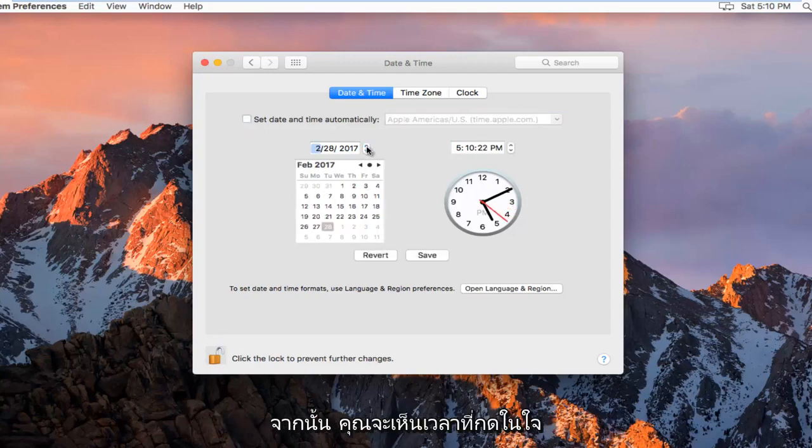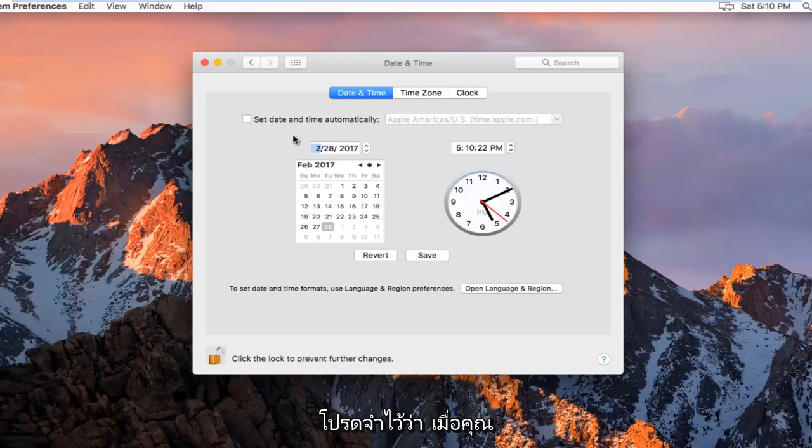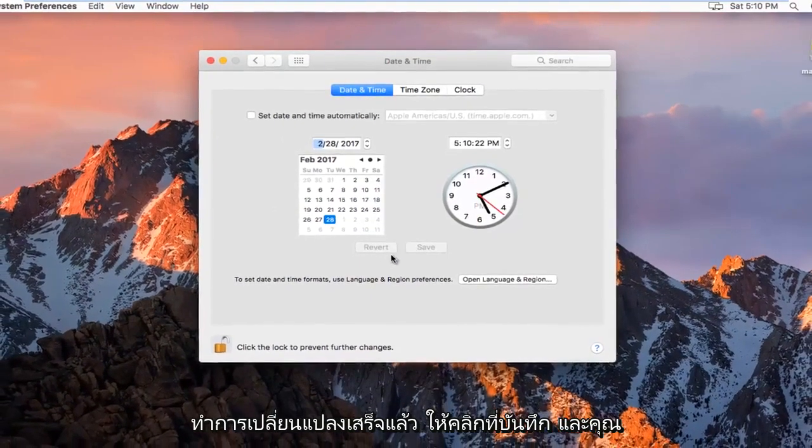And then you select the time. Please keep in mind if you do it really quick, you might accidentally reselect it. So just keep that in mind. And then once you're done with your changes, click on Save.